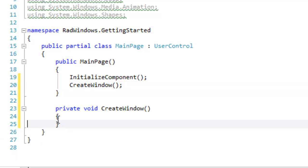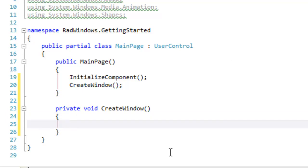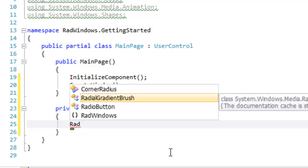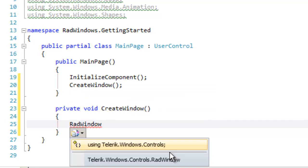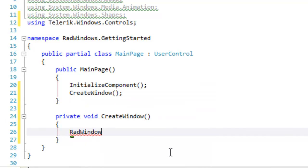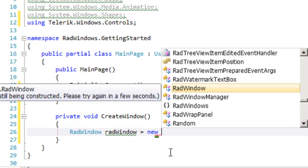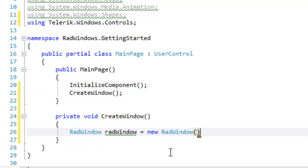In here we're going to start by creating an extremely simple RadWindow. Type RadWindow and hit control dot to add the Telerik Windows controls namespace and we'll declare a new instance of RadWindow.